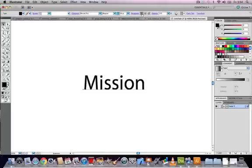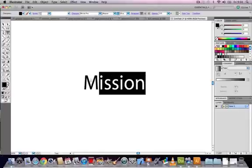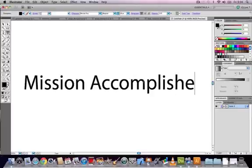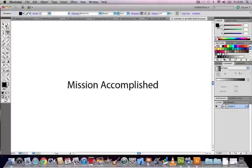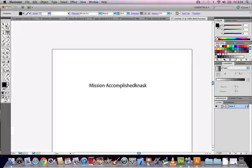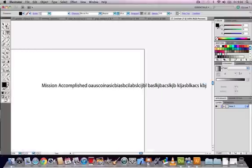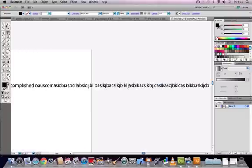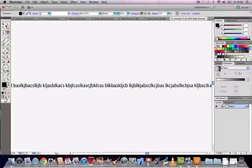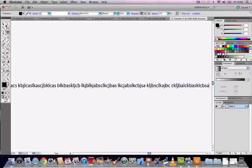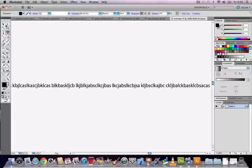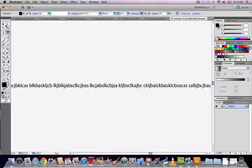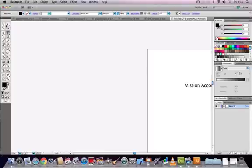Select back on the text tool or press T on the keyboard and click back into the text. I'm going to add some more text. If I type the word accomplished and then keep on typing random letters, with point type it will continue on into infinity on the same line. The only way to break that line is to press enter or return.